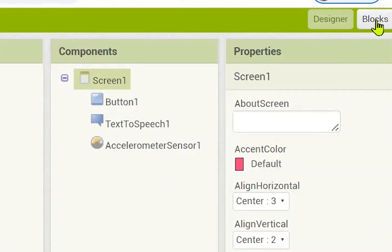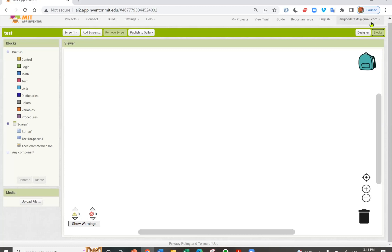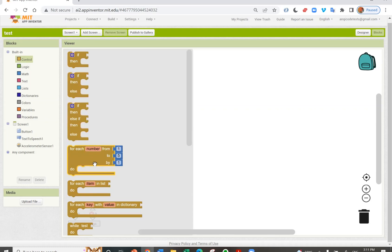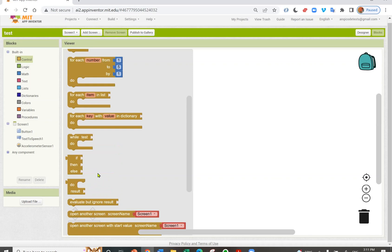Click the button on the top right corner to go to the blocks editor. The blocks editor is where we give components instructions. This is where coding happens. You have a list of built-in blocks. In control, you have conditional statements. You have for loops and even a while loop.